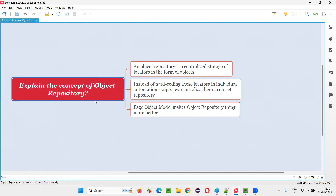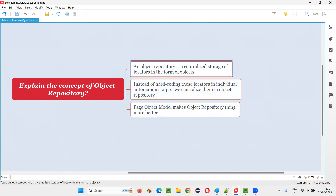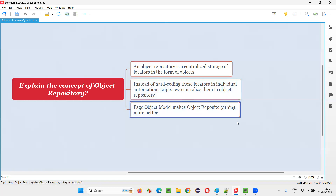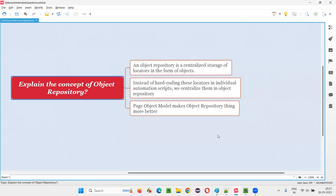So I hope you understood the concept of object repository in this session in detail. You can explain it like this: an object repository is a centralized storage of locators in the form of objects. We separate the locators from individual tests into centralized files — known as object repositories — where locators are represented as objects. These can be properties files or page object model classes. That's all for this session. Thank you, bye-bye.